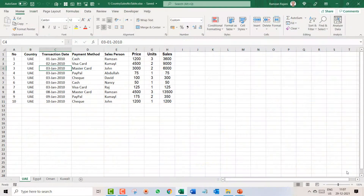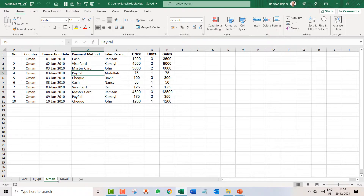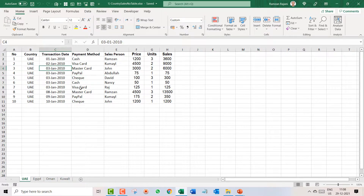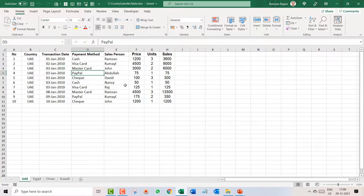Here is my data which is not in table mode — it's normal data. I have four sheets: UAE, Egypt, Oman, and Kuwait. So the first step for me will be converting all these four sheets into a table.